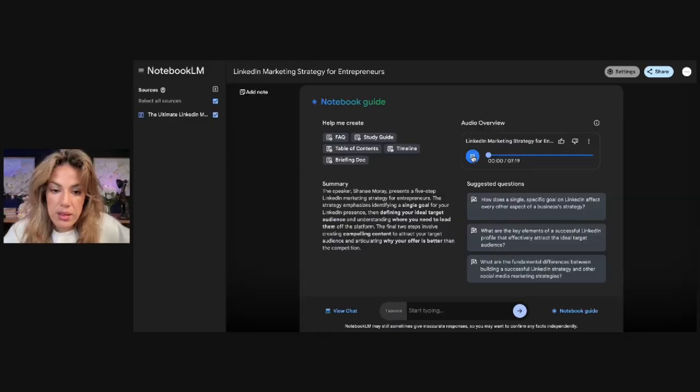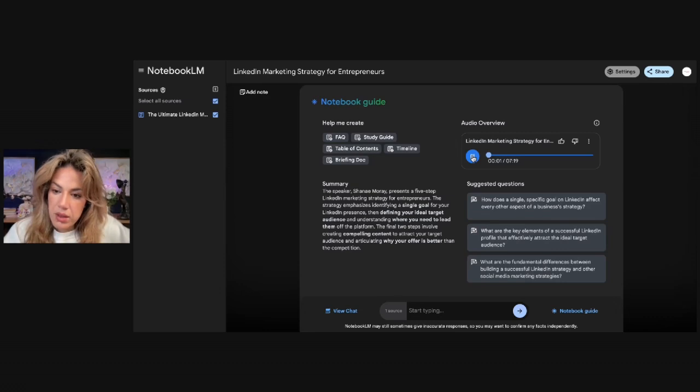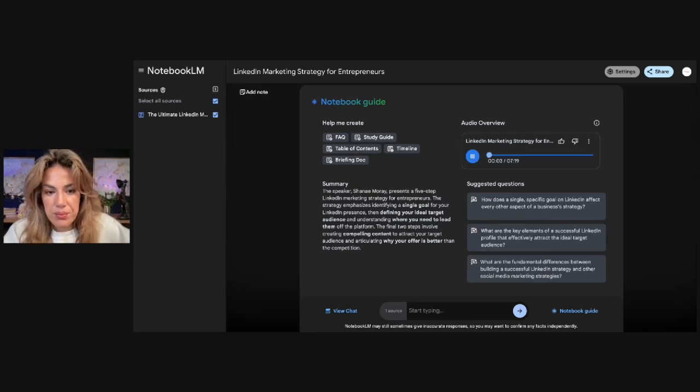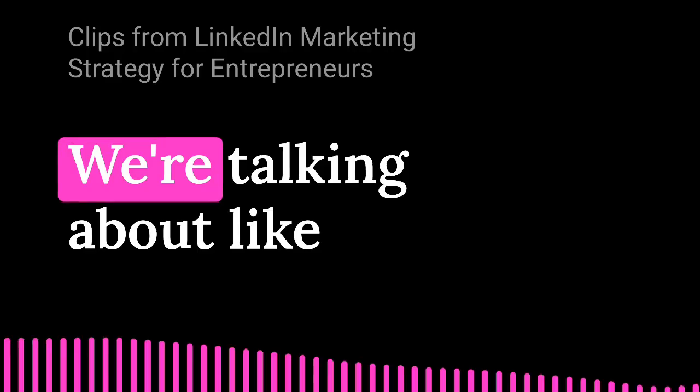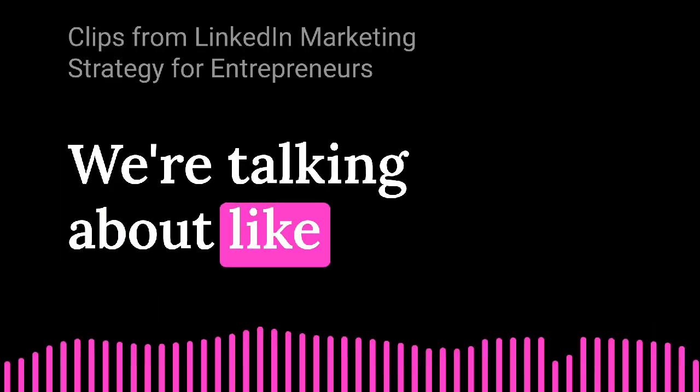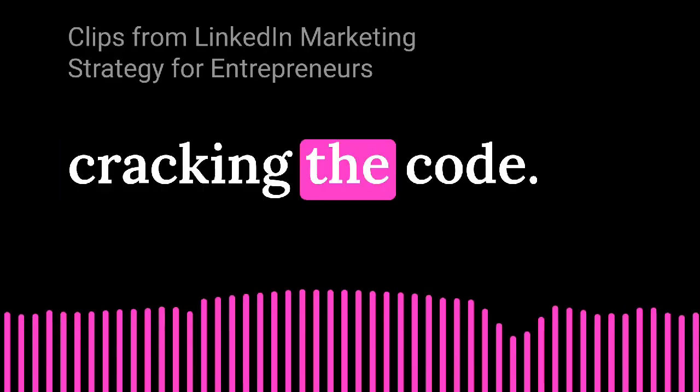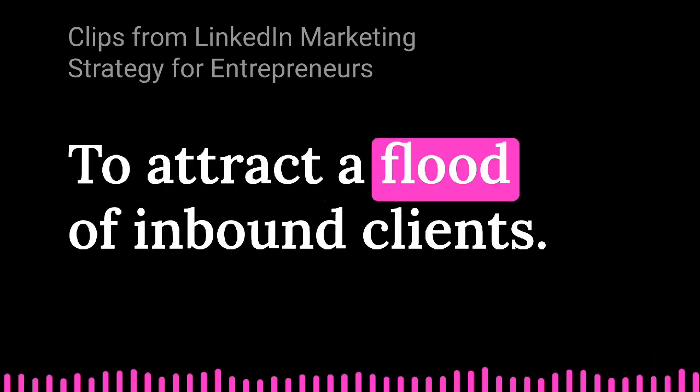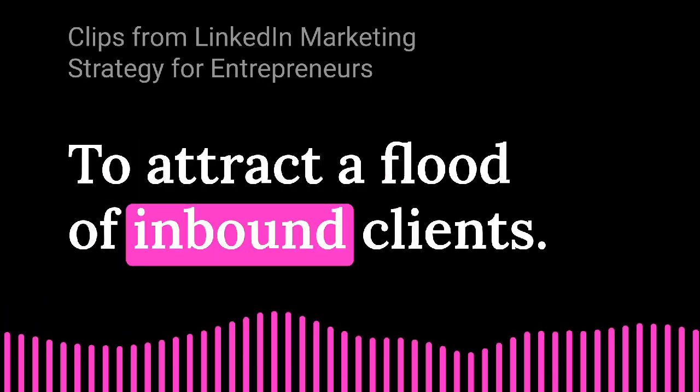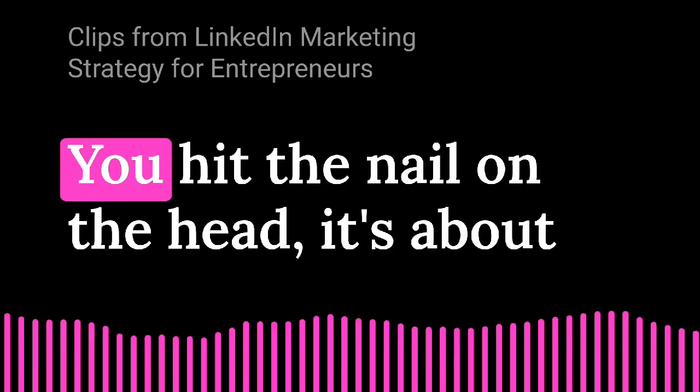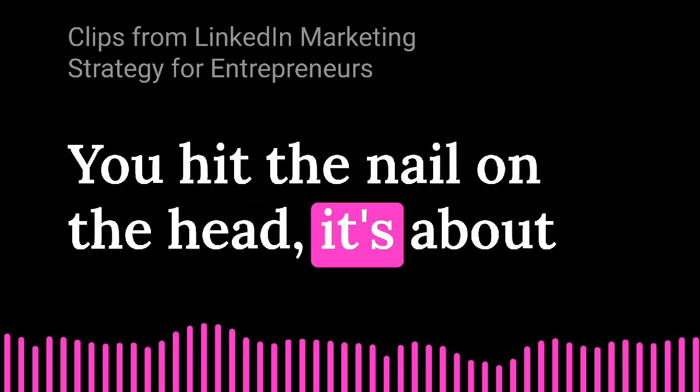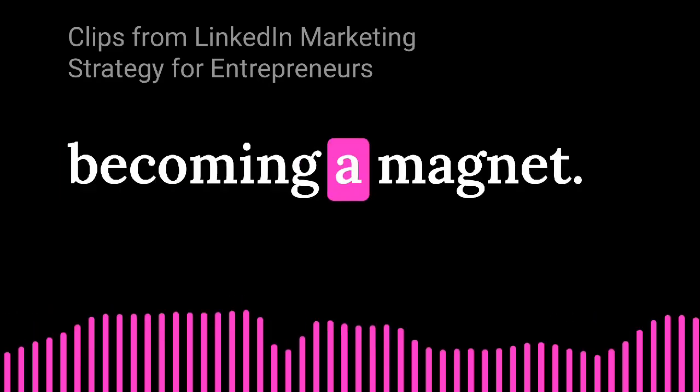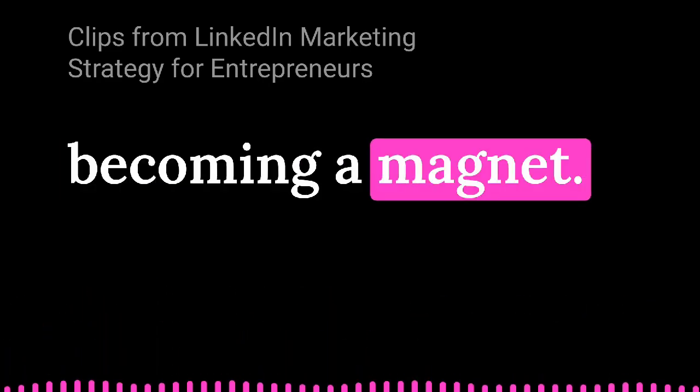Turn an audio overview from Google Notebook LM that sounds like this. Hey there, fellow knowledge seekers. Have you ever felt like you're kind of wandering around this LinkedIn marketplace? Into a video podcast like this. We're talking about cracking the code to attract a flood of inbound clients. You hit the nail on the head. It's about becoming a magnet.